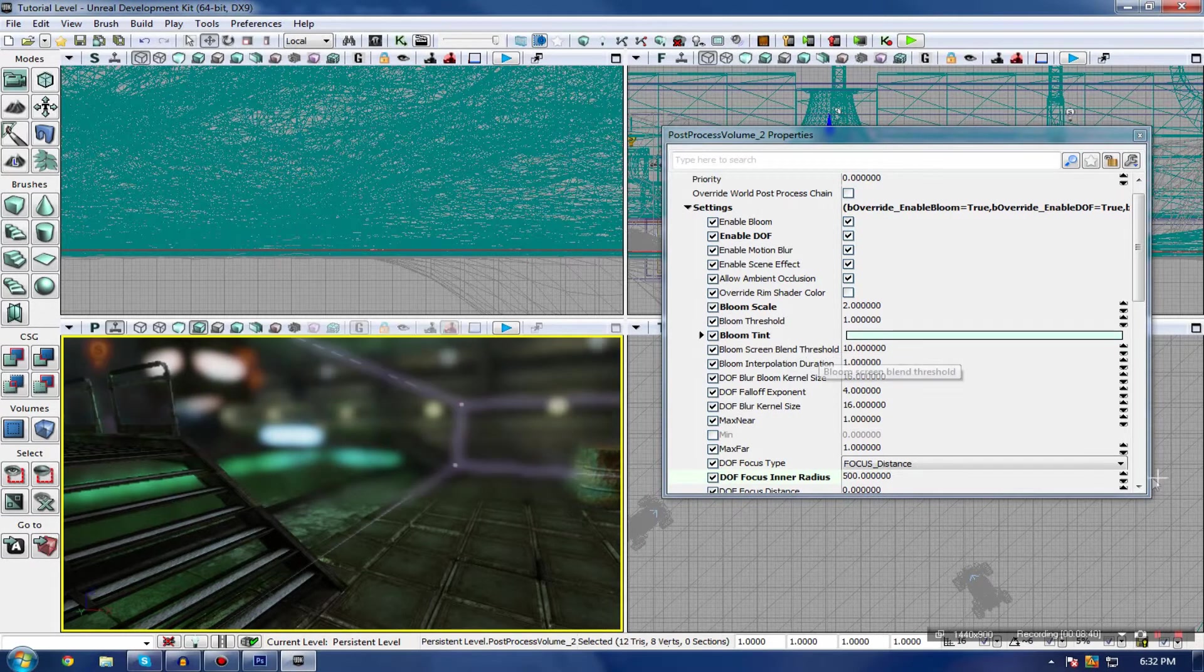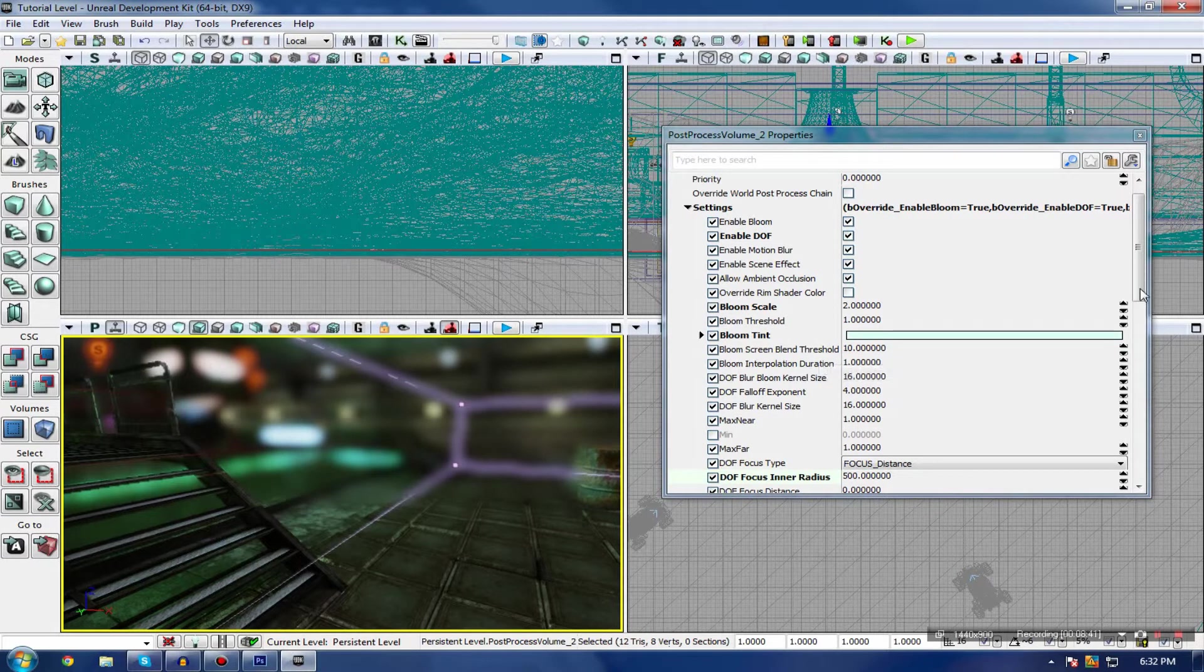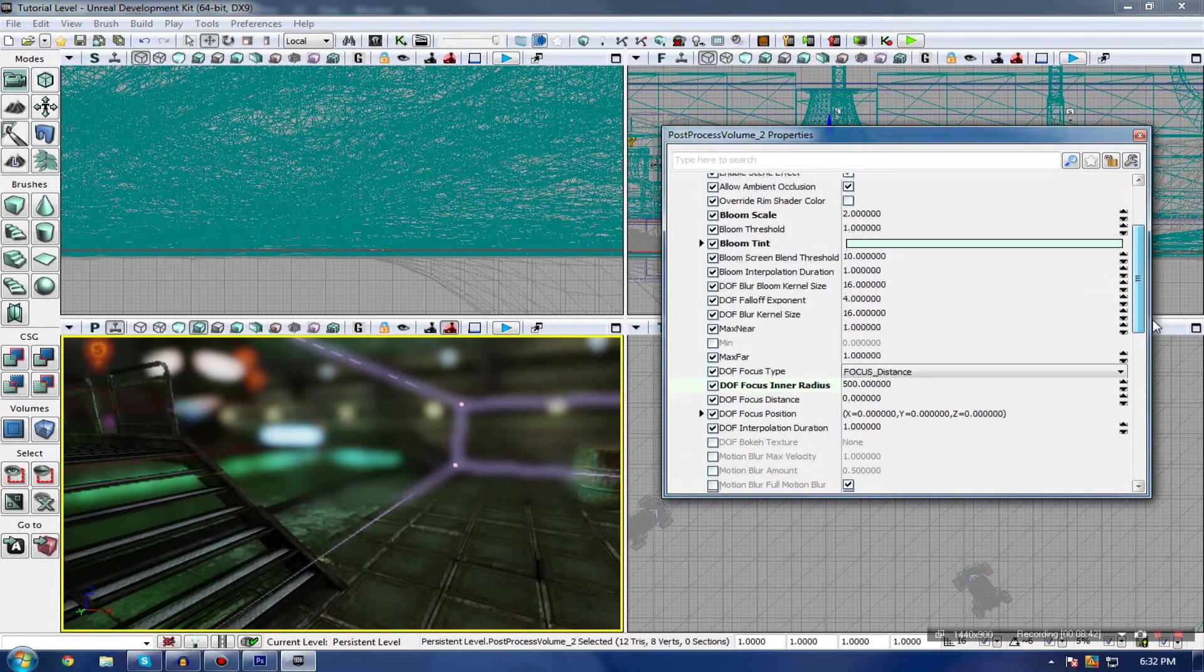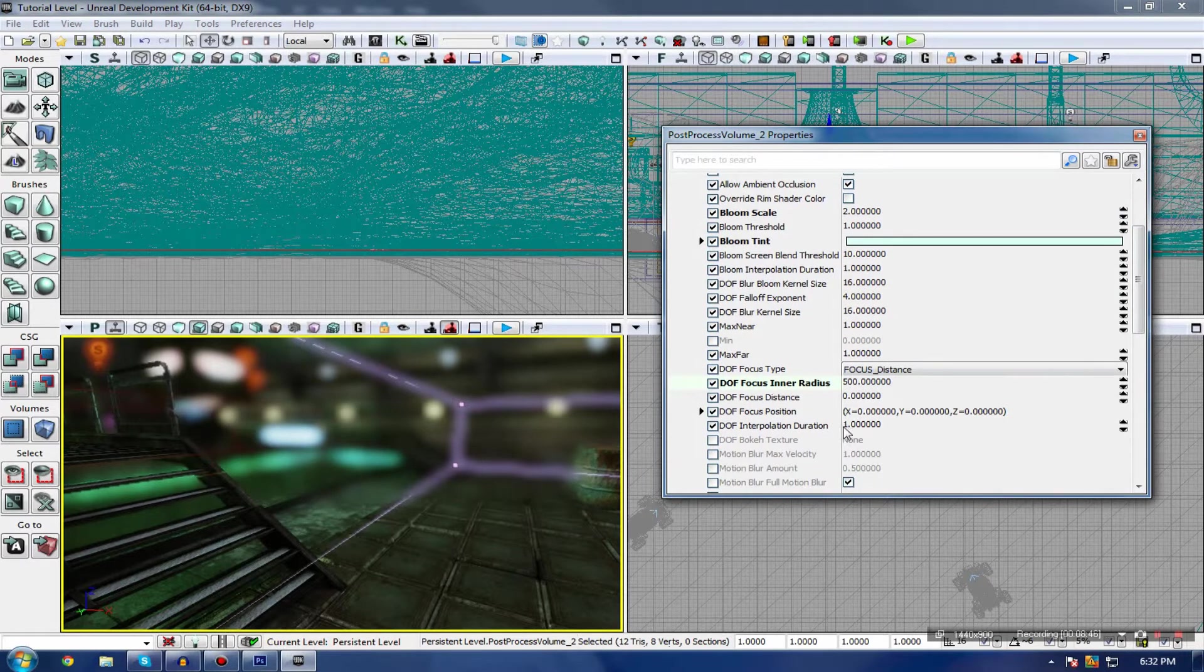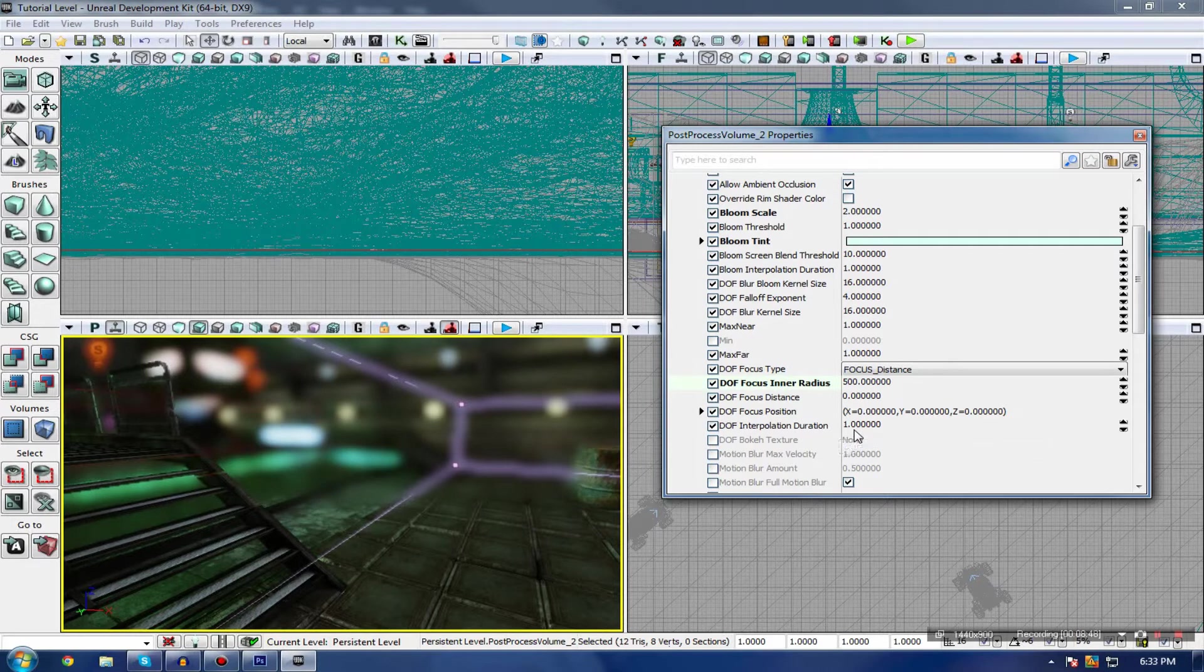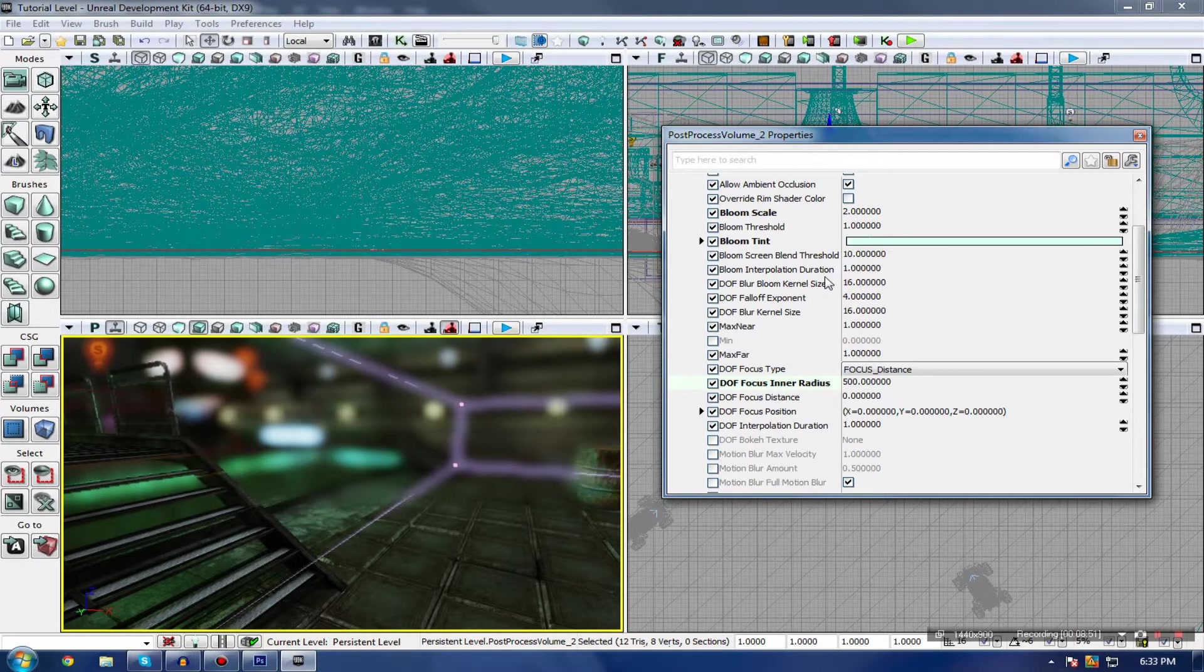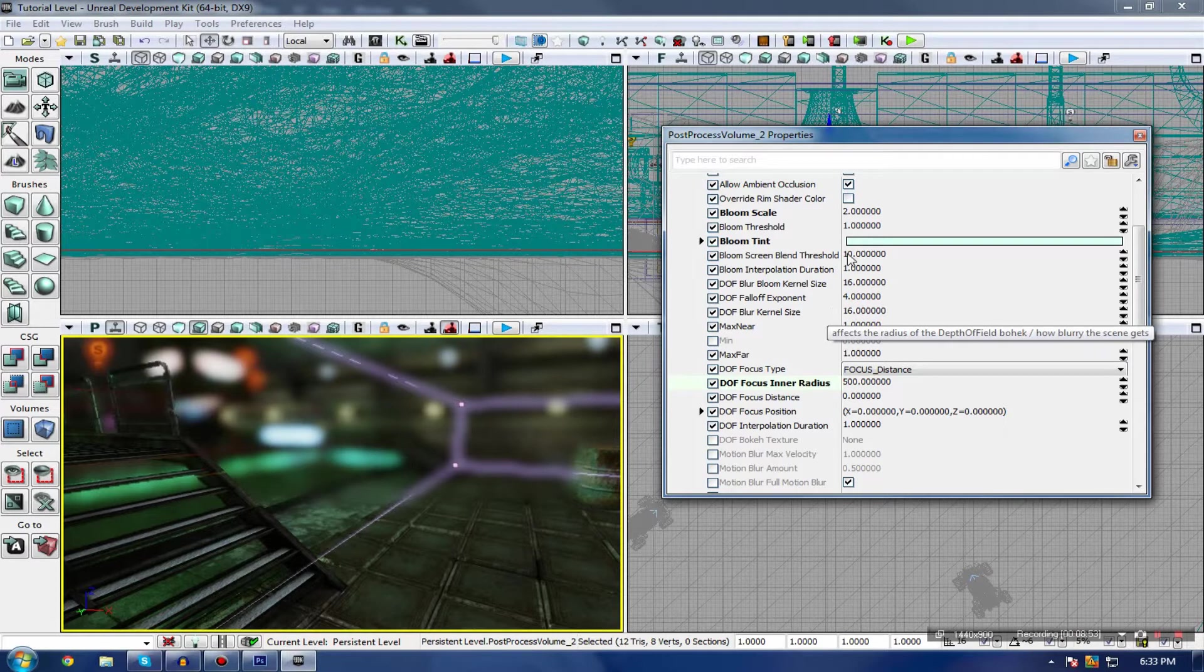You can actually adjust the amount of blur that you have with one of the properties. Also, with Depth of Field, you have Interpolation, Duration, and you also have that property for Bloom.